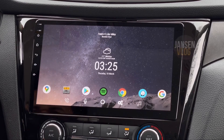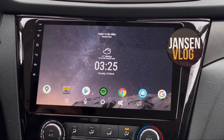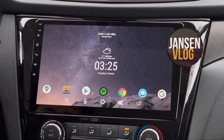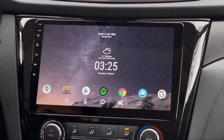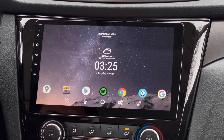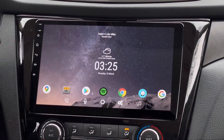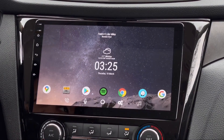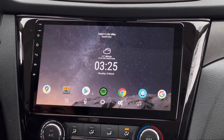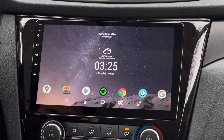Hey, what's going on everyone, welcome back again to my channel. Here's a quick video of the theme that I made to make my car head unit look like a tablet. It's actually hard to notice that this theme looks like a different launcher.